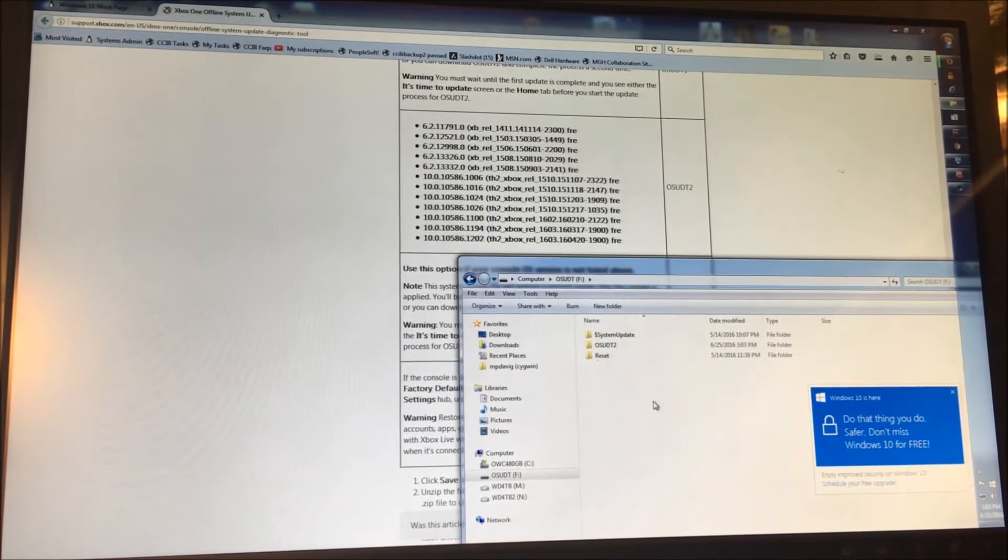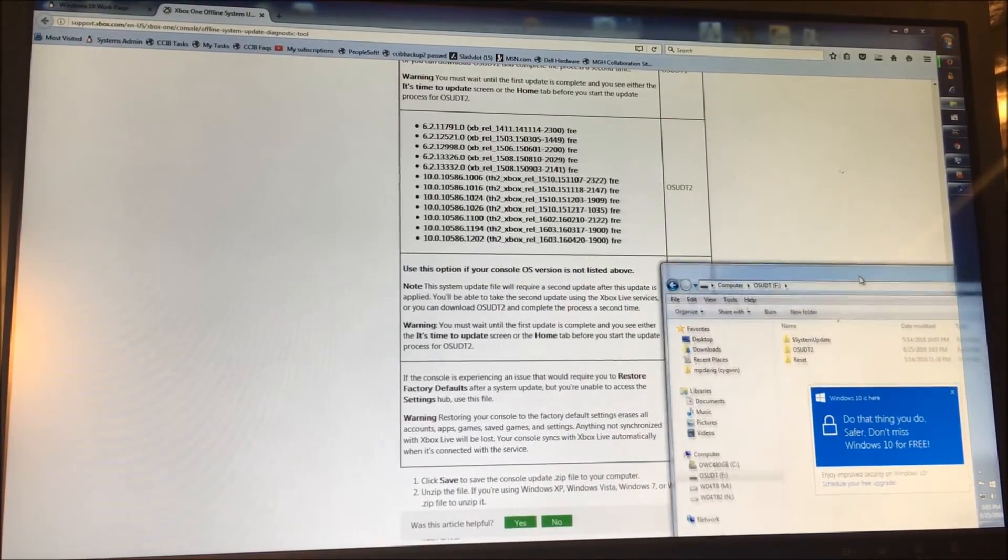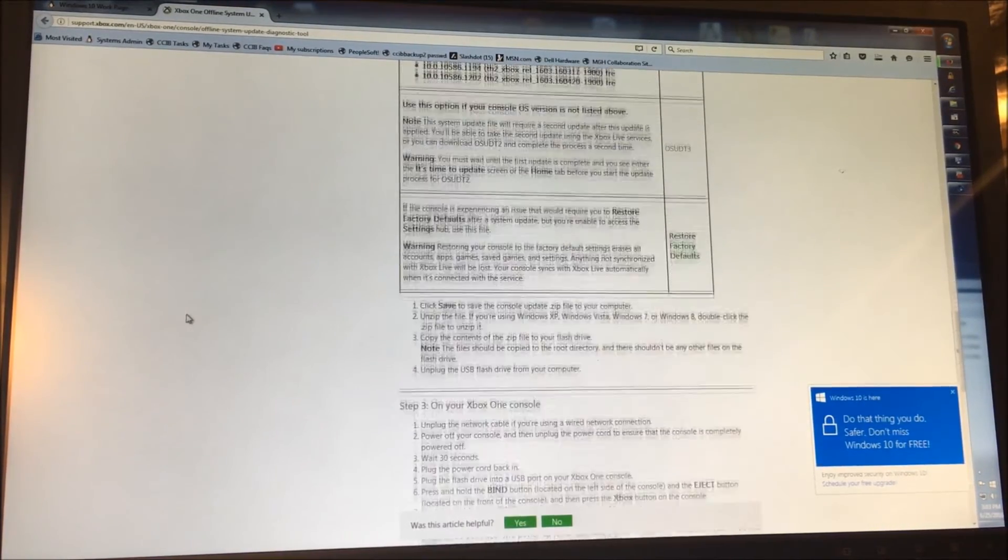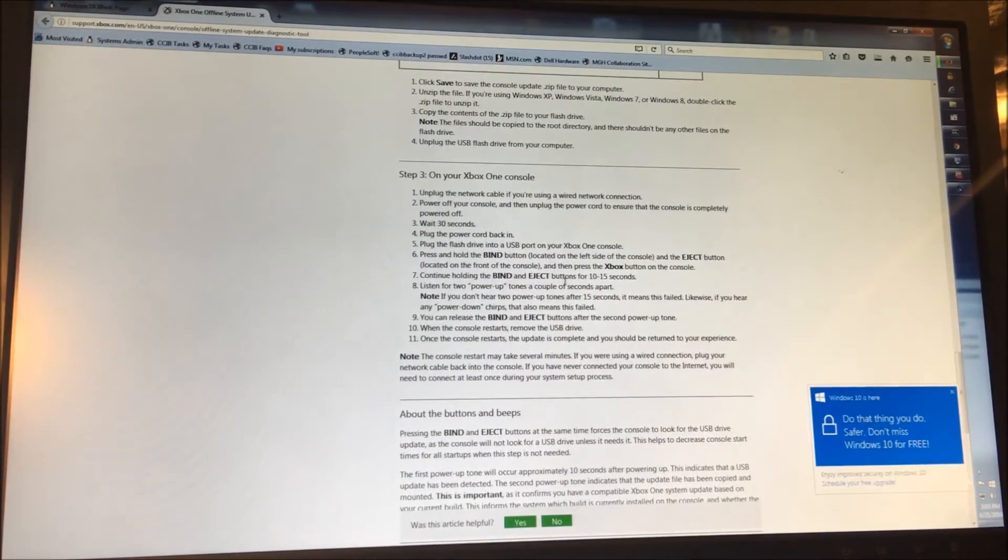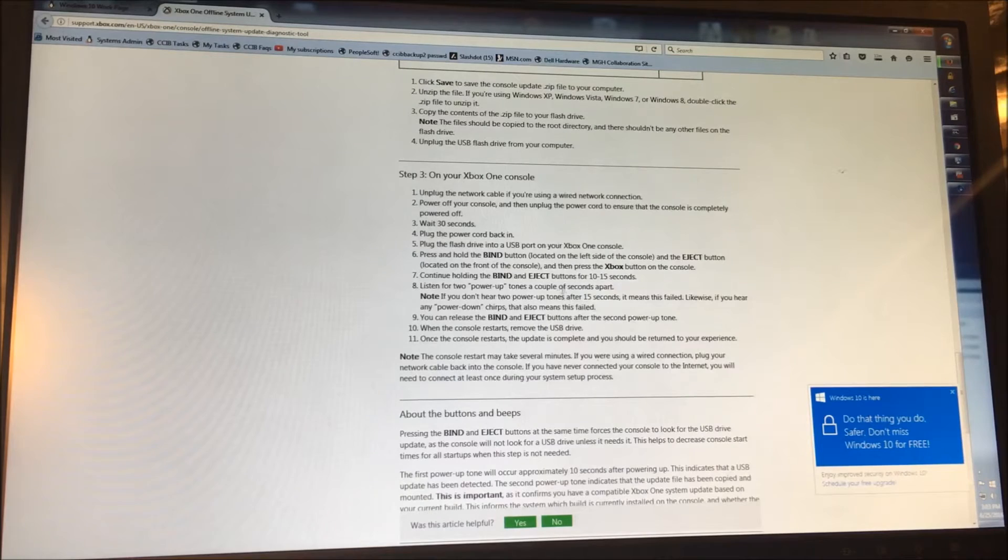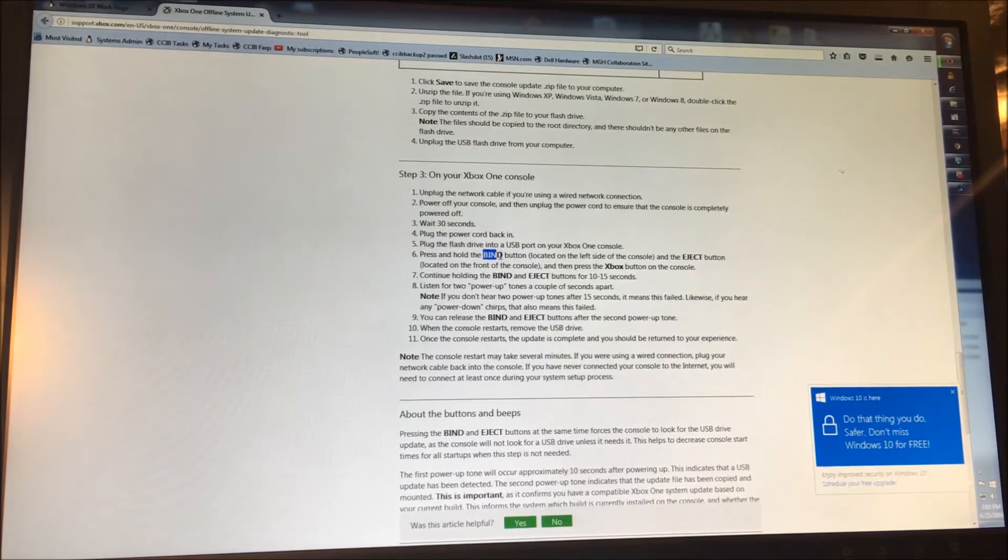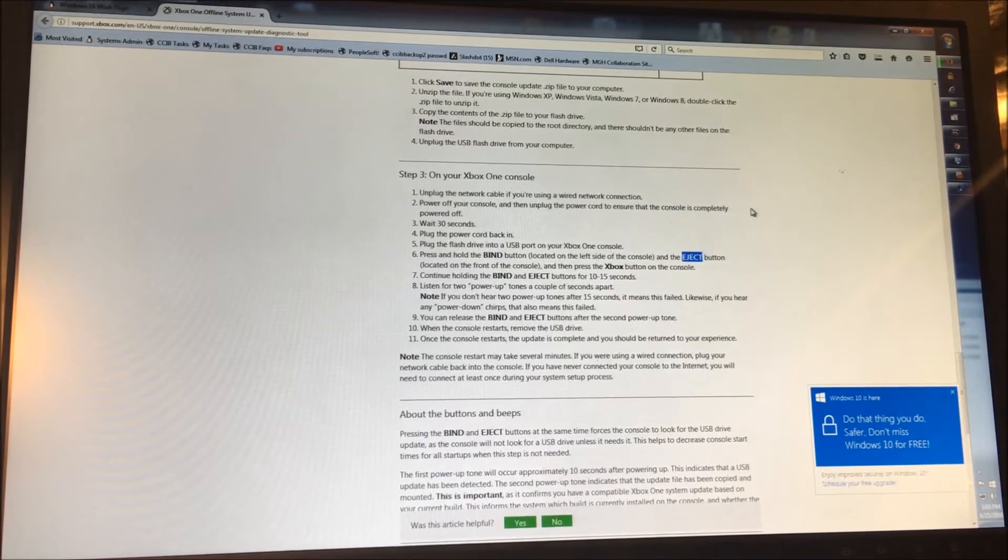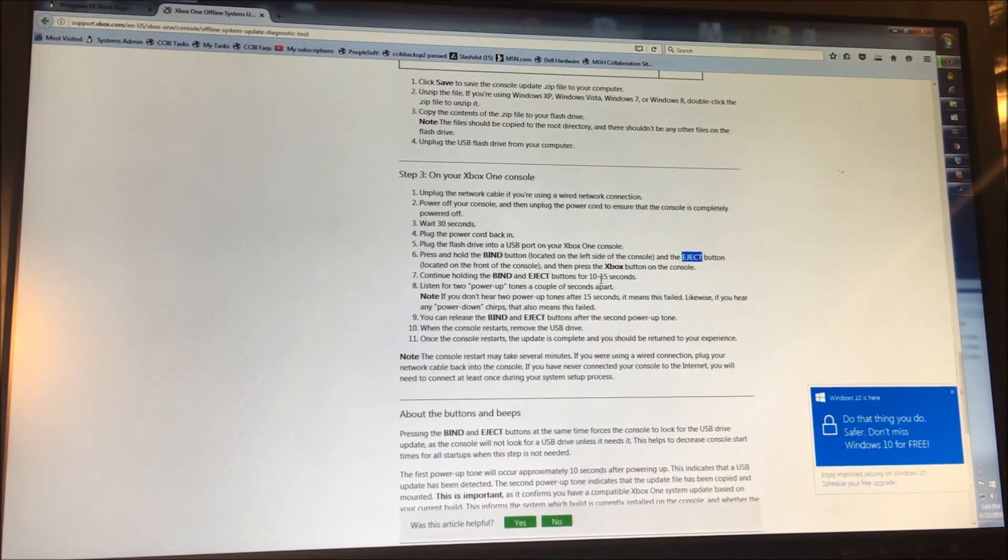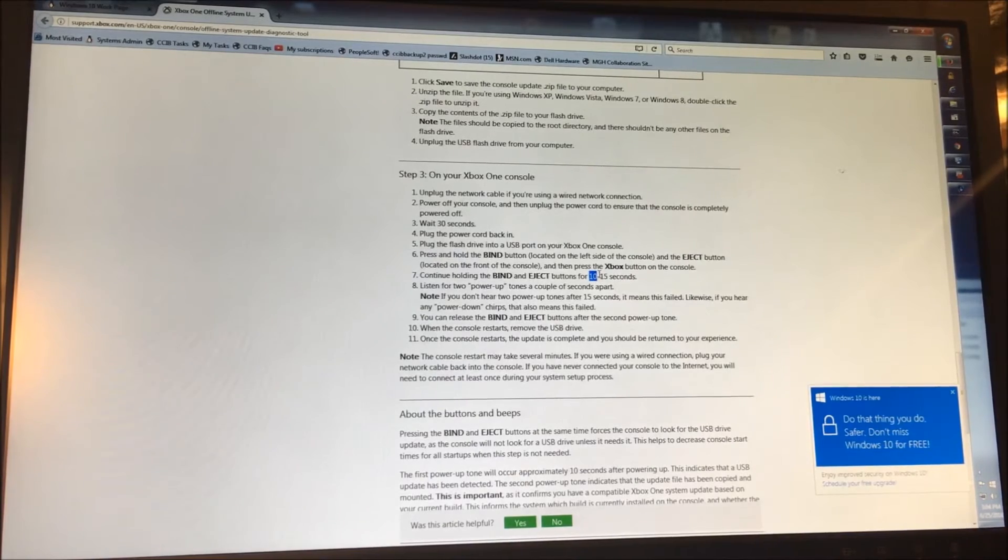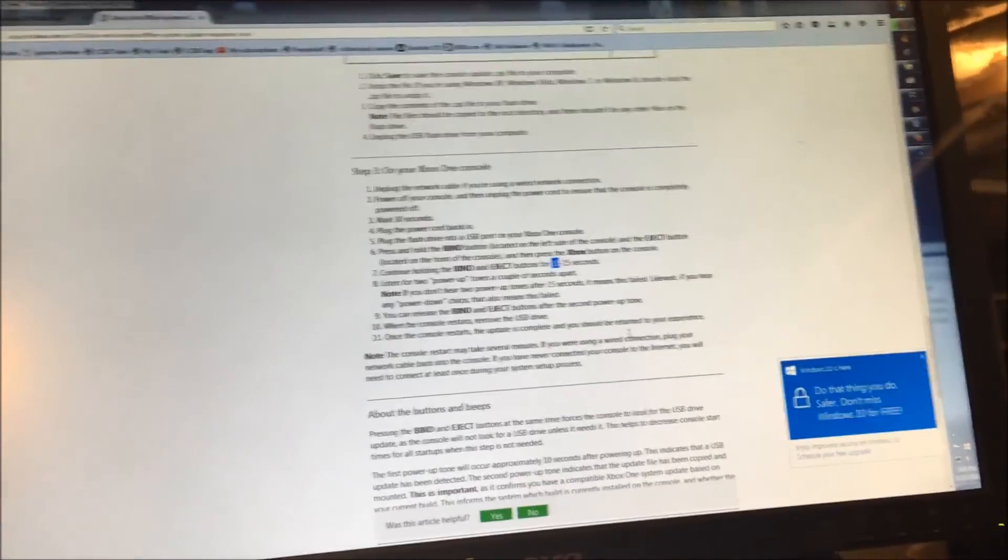So what we're going to try to do here is boot the system with this and see if we can get anything to happen. So it talks a little bit about here about what you need to do. This process is actually quite annoying. You got to hold the bind button, which is the sync button for the controller, and the eject button on the Blu-ray drive. And you hold the two of them down exactly the same time and you hold them for 10 to 15 seconds. And you're listening for some strange beeps. So here we go.